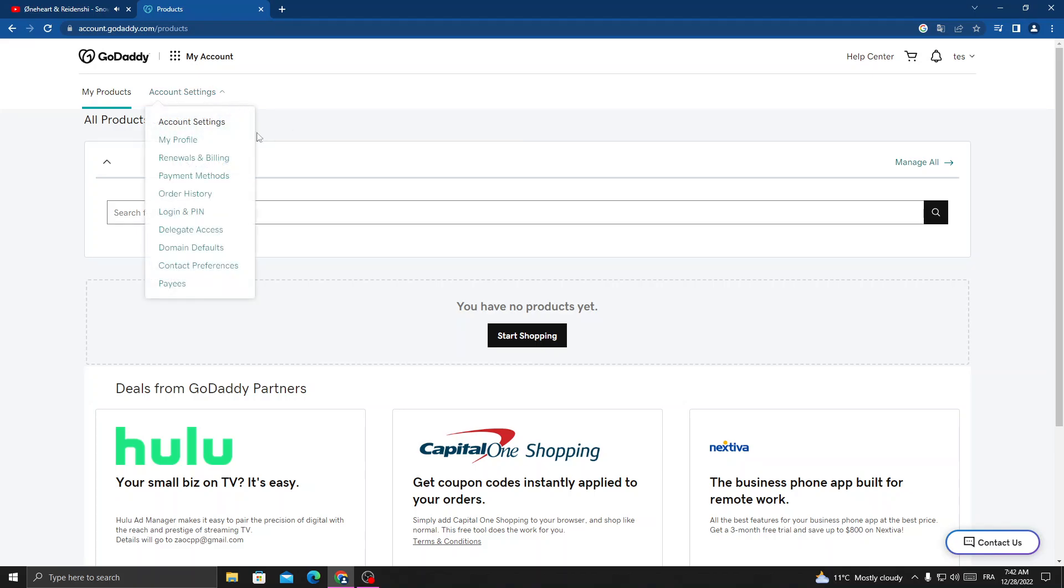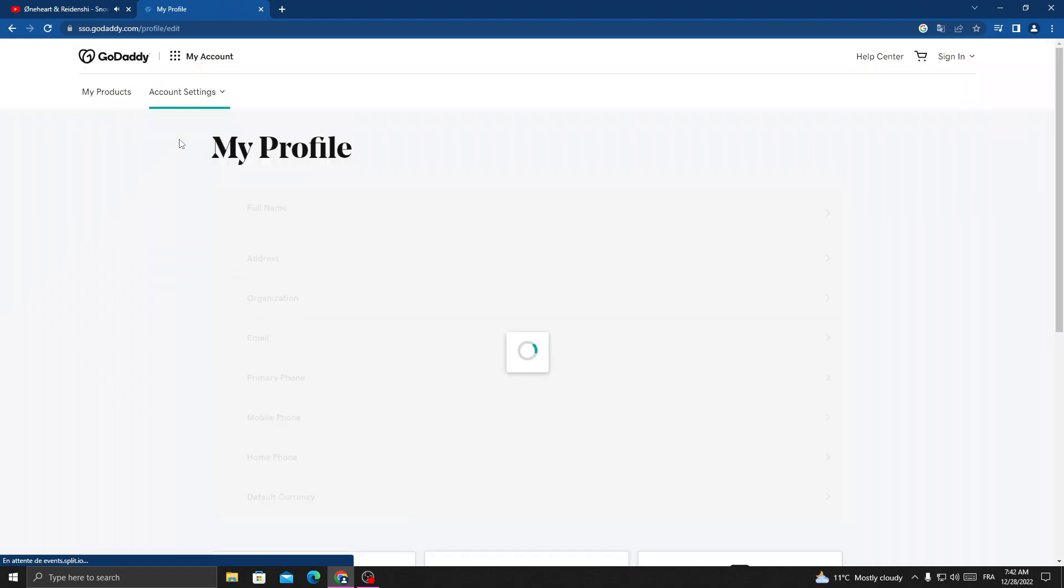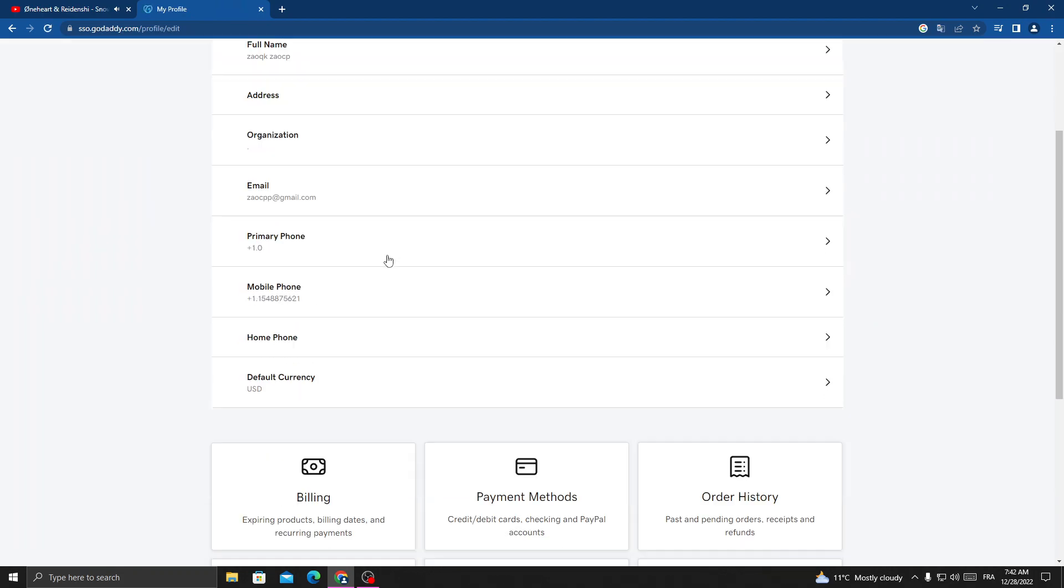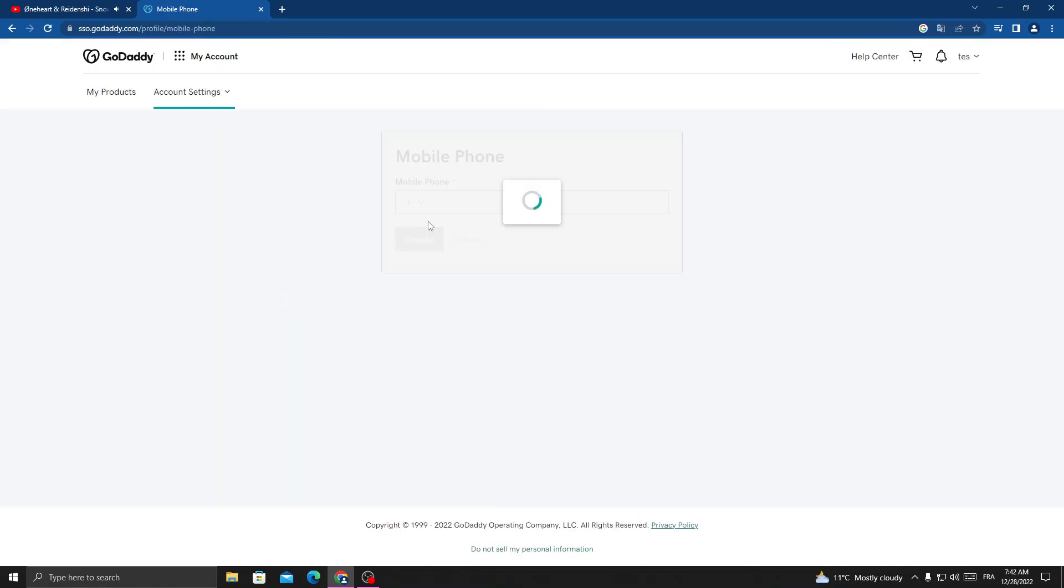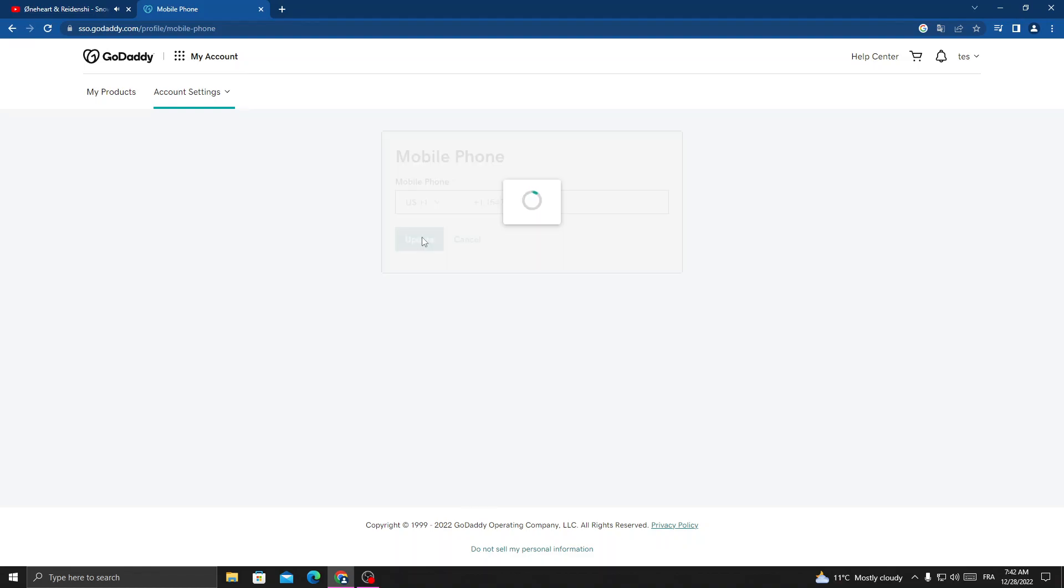account settings, then click my profile, and now go to mobile phone number. Here is the mobile phone field. If you want to change it, just delete it and then type your phone number here. Just type anything you want and then click update.